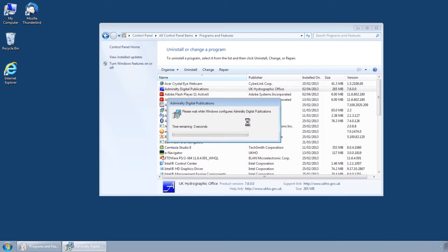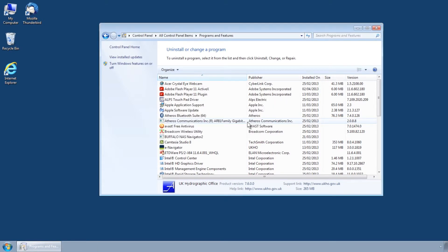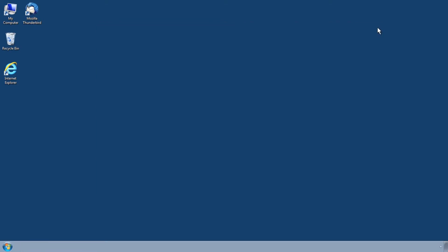Once complete, you will need to remove the ADP data still held within the system. Insert the ADP installation CD and cancel any automatic installations.